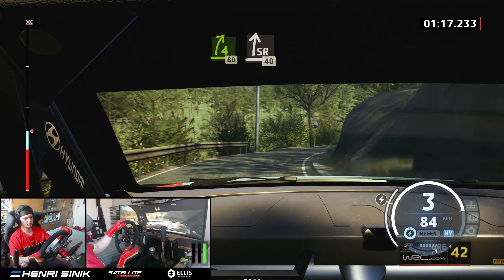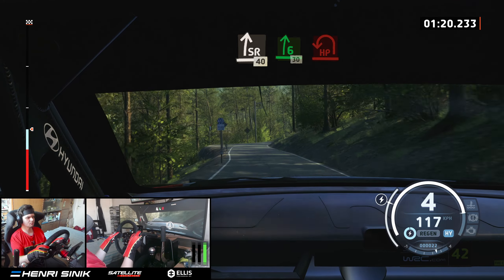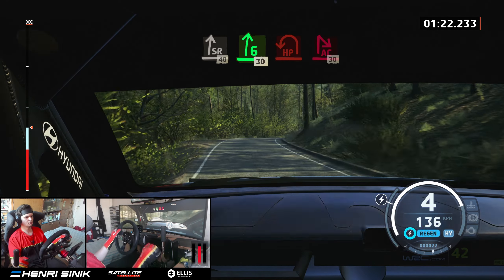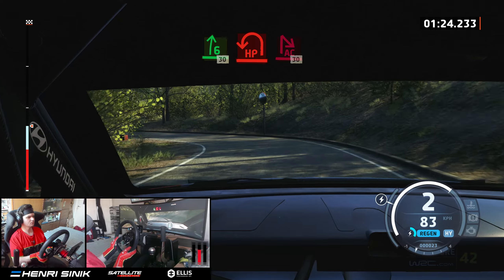Slight right, slowing, 40. 6 right short, 30. Hairpin left, opens, and acute hairpin right.